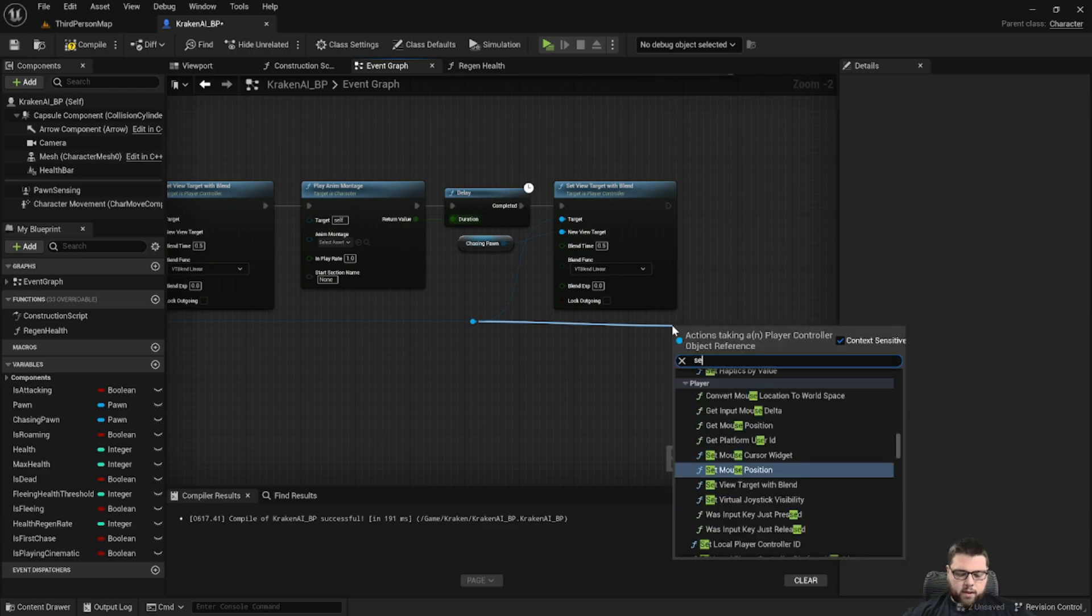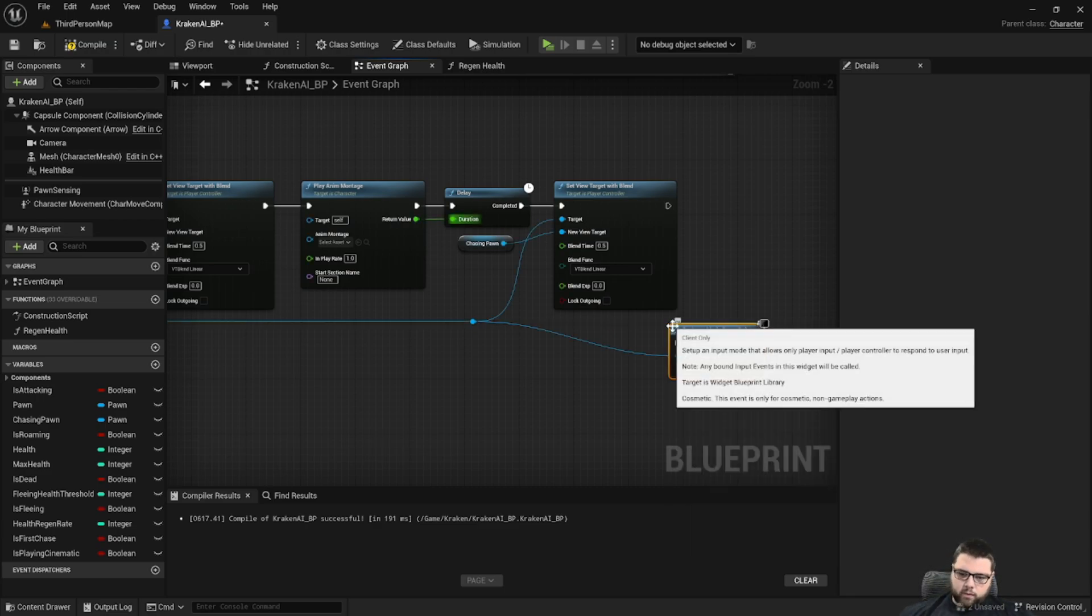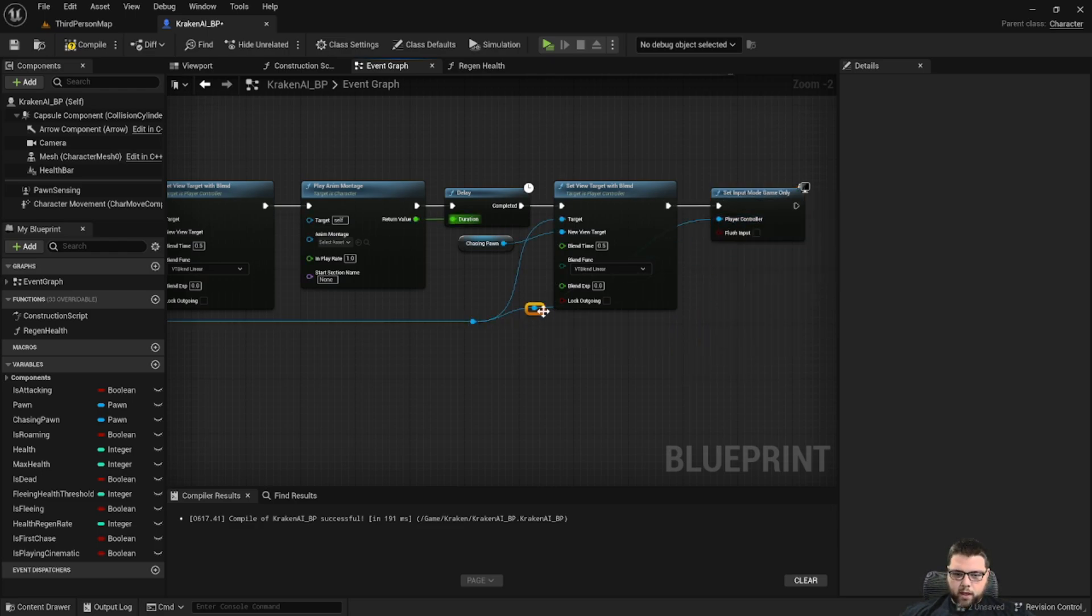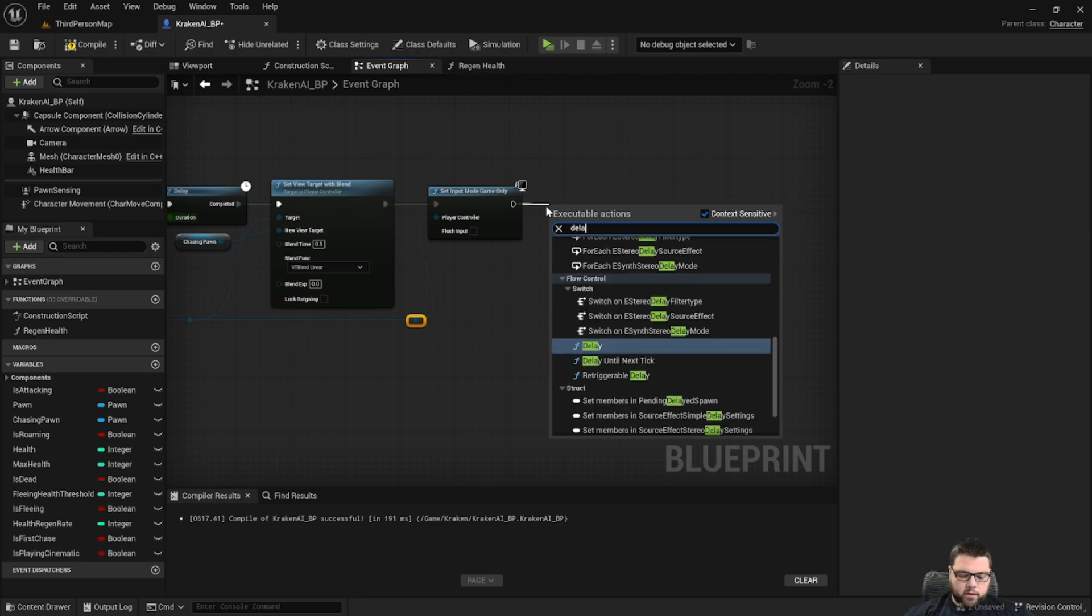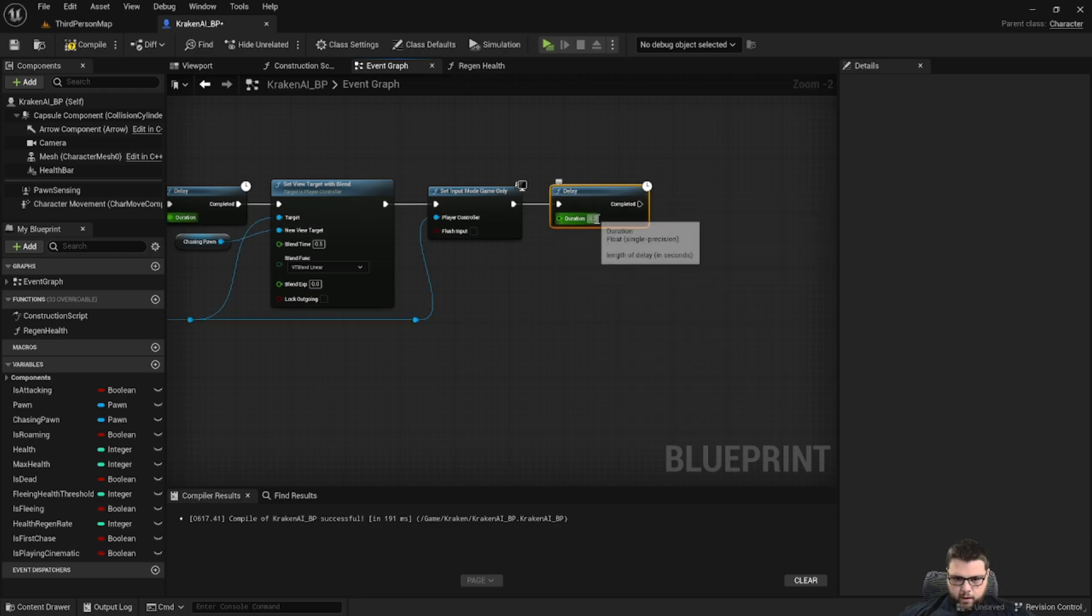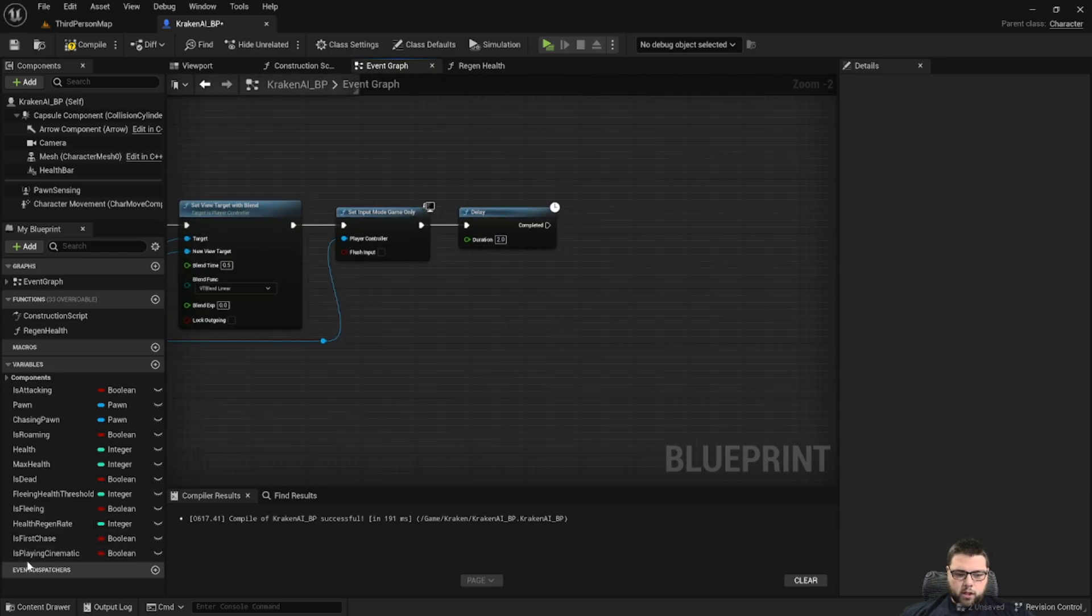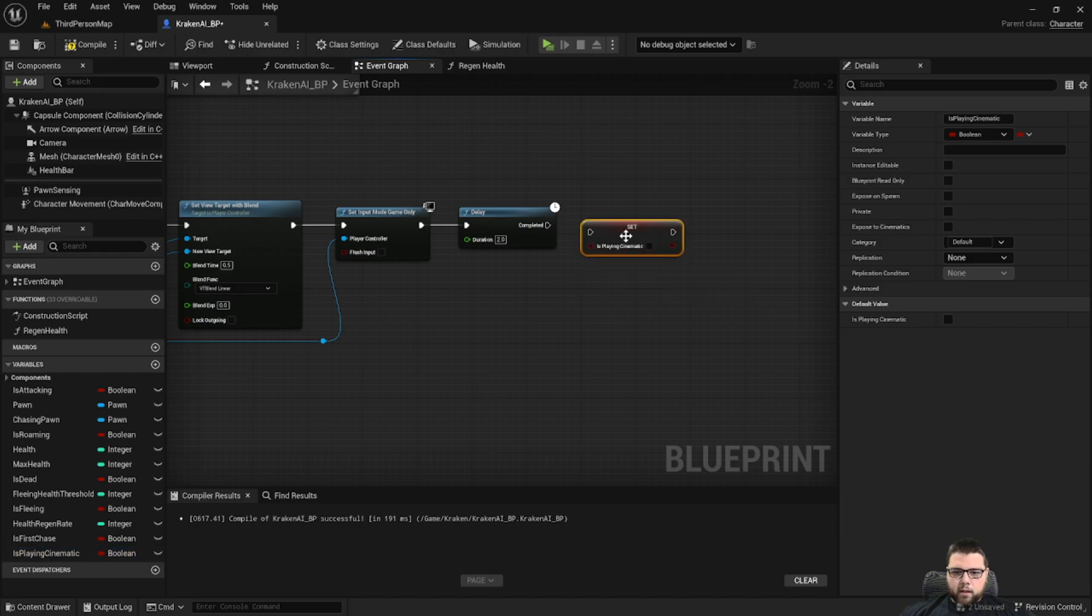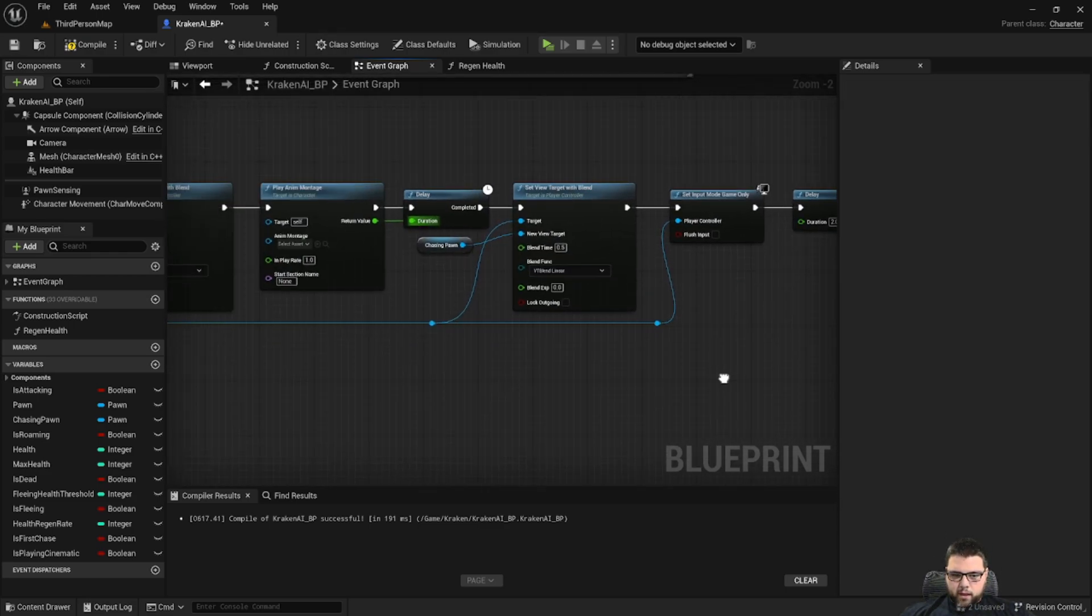After that we want to set the input to game only so then our player can have input again. And then I like to put a little delay there. I'm going to put one for two seconds. This just allows the person who's playing the chance to kind of regain their bearings and realize that they need to get back to play, but you can adjust that accordingly. And then we set is playing cinematic to false again now that we're finished.